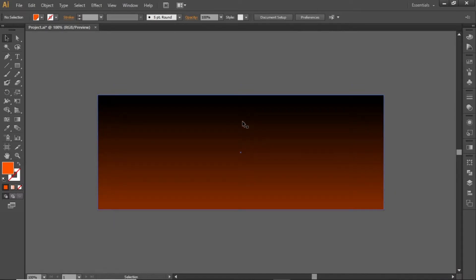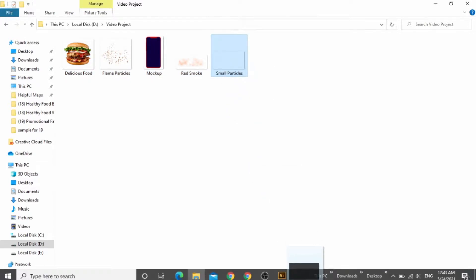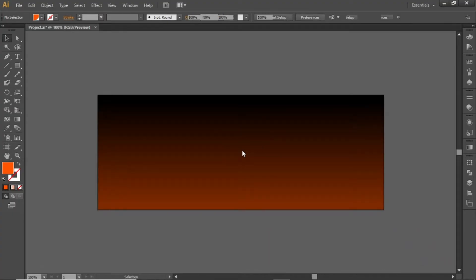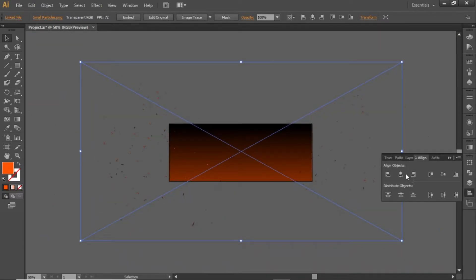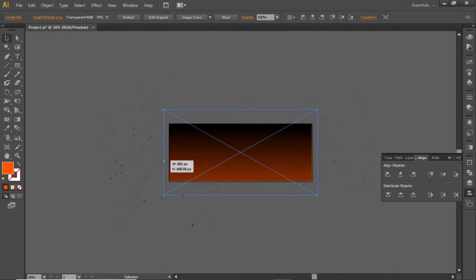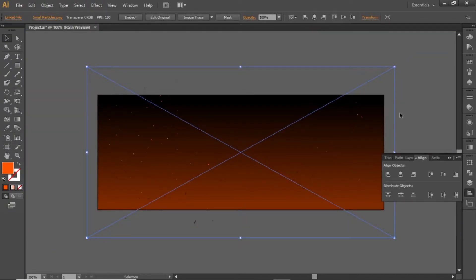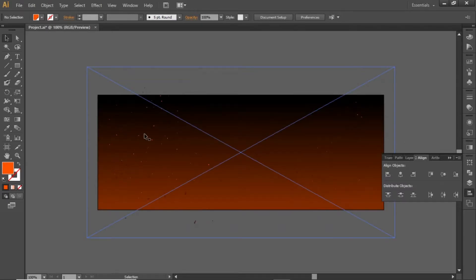Now we will add some small fire particles for our background. Download all these images from the video description. Then drag this particle image in Illustrator and scale it down according to the size of the artboard. Now our background is getting in shape.